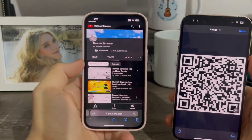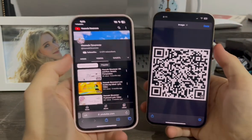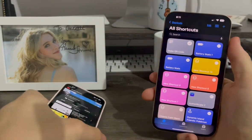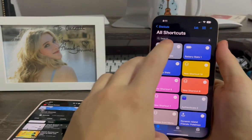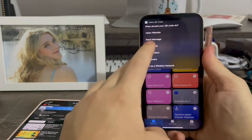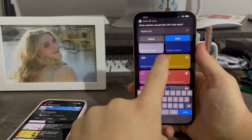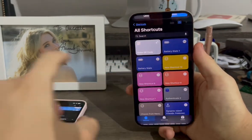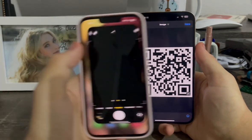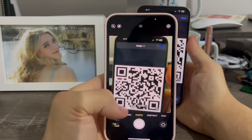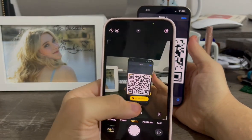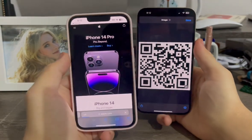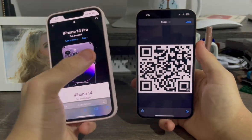So as you can see, it took me to her channel right away. That's what the website option does. I'll do another one — apple.com. Open a website, hit done. And now when I scan this one with my camera, I can click it and now it took me to apple.com, just like that.